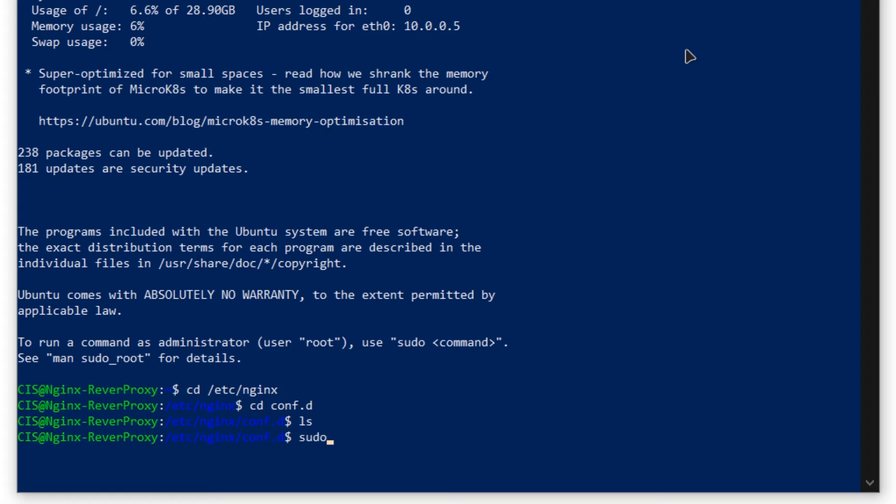Type in sudo nano and give your configuration file a name. Since I am going to be redirecting the clients or users coming to this particular IP address of the virtual machine to something like youtube, I am going to call this proxy youtube.conf which stands for configuration.